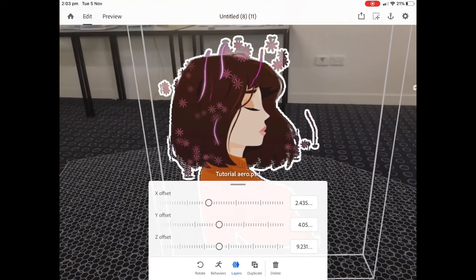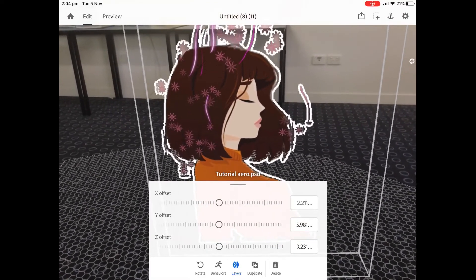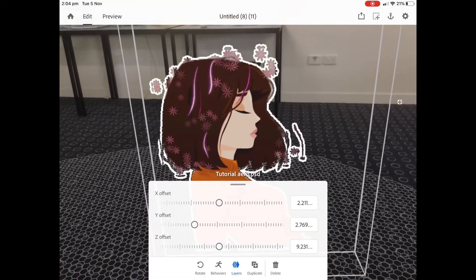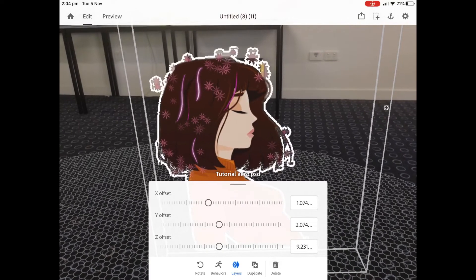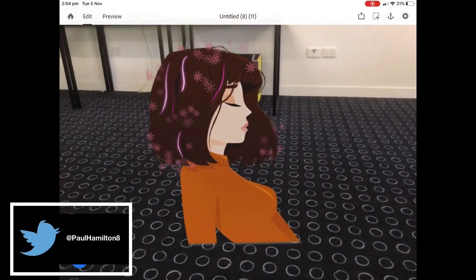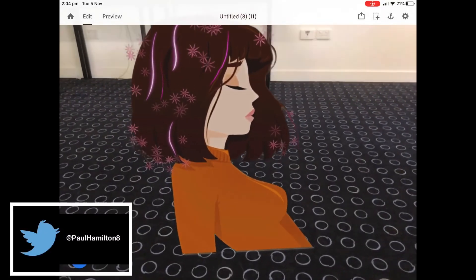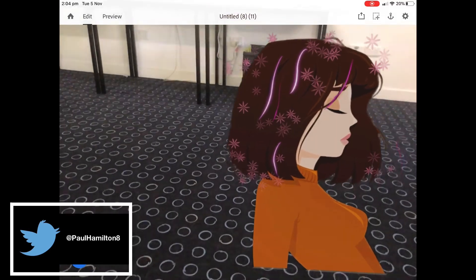I can do the same with Photoshop, playing with layers and creating that depth element. Paul Hamilton — hope you found that useful. Signing off.